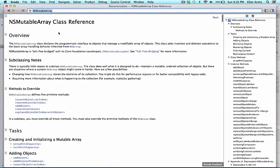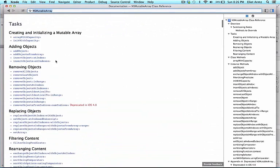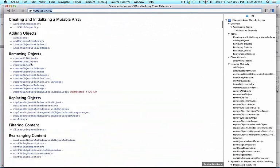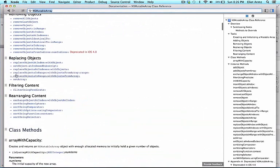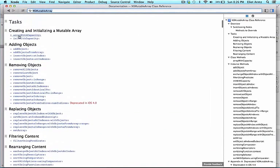Look at all the methods that it implements, all written so that you don't have to. All of these subtraction signs tell us that these are all instance methods. The plus sign here tells us that this is a class method. We'll talk more about the difference between these two as we continue through our course.